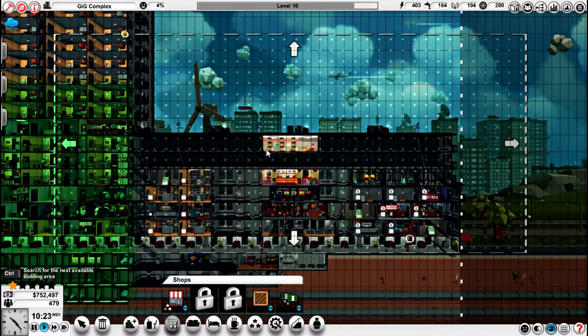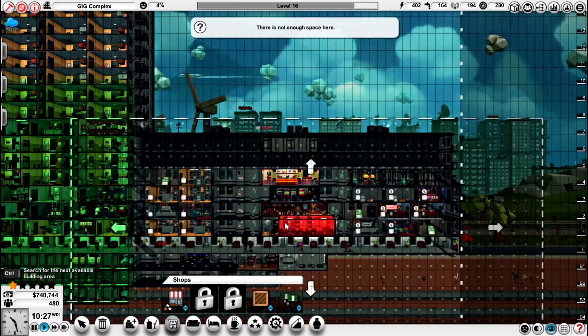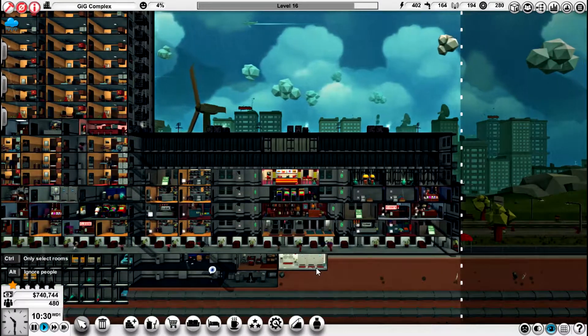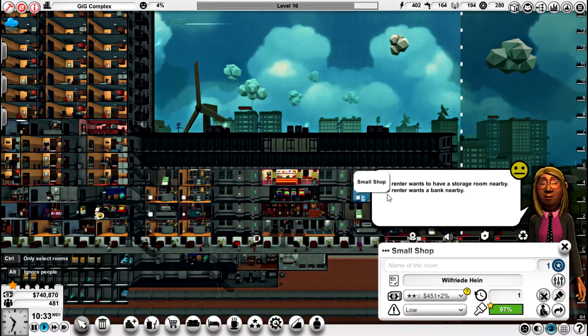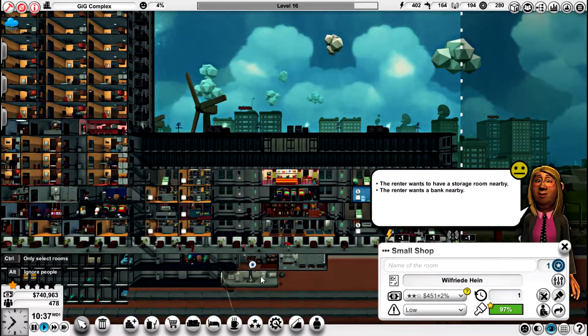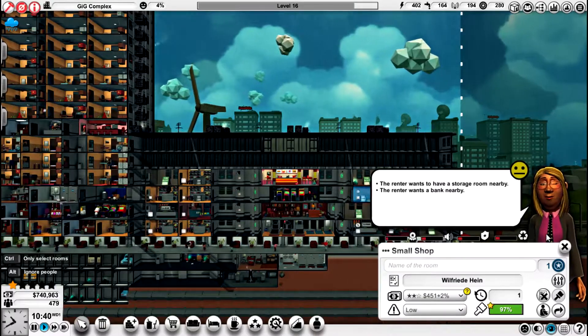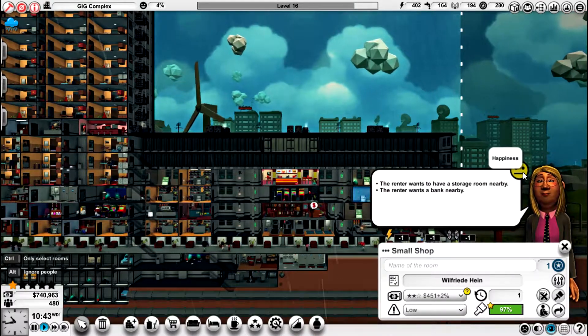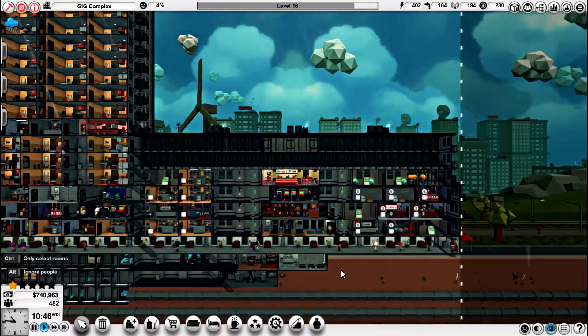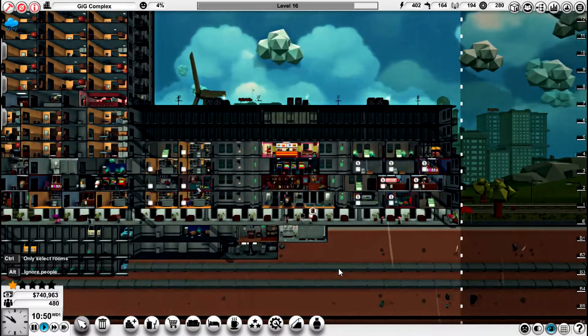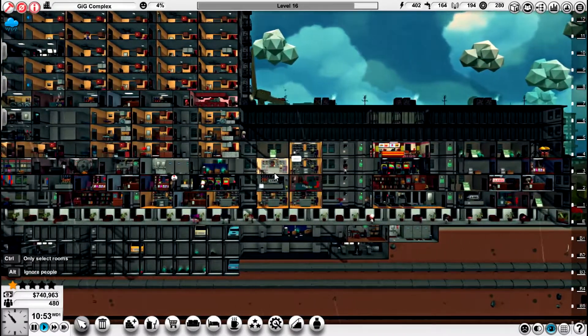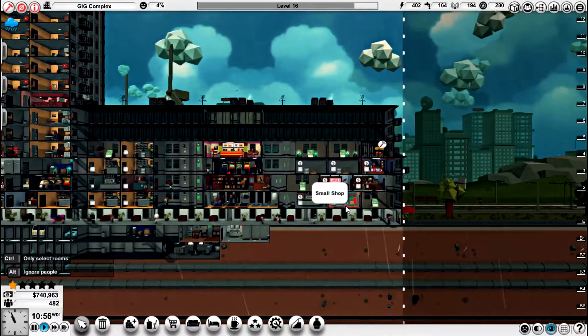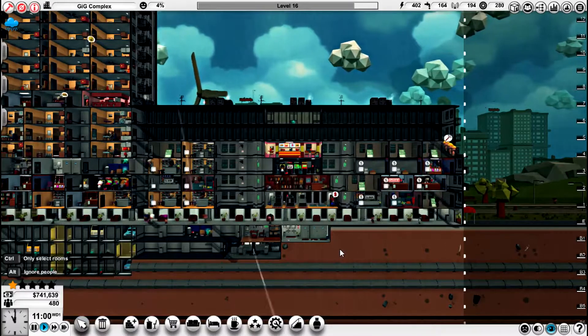Storage room right there. And when that gets built, we'll be down to one issue, and that'll be the bank. That's looking good. Now, what's the issue here? Happiness is about average. Got more shops being rented out on this side than we have on this side, but we're working on it.